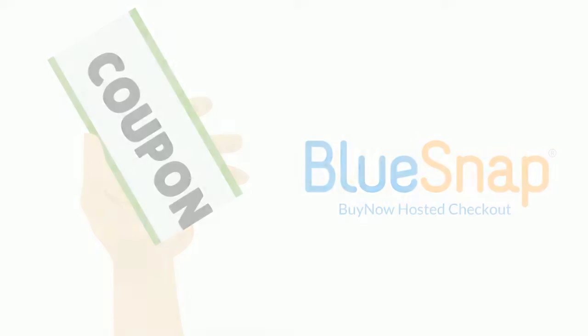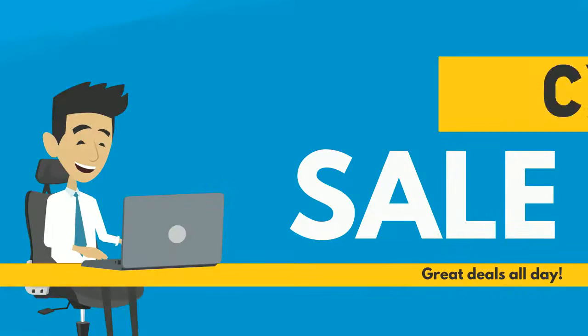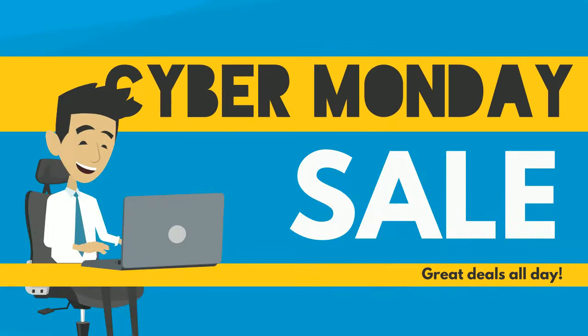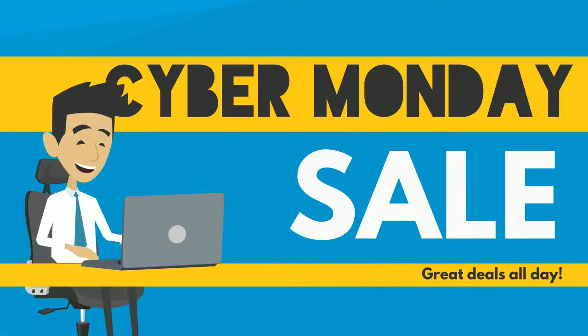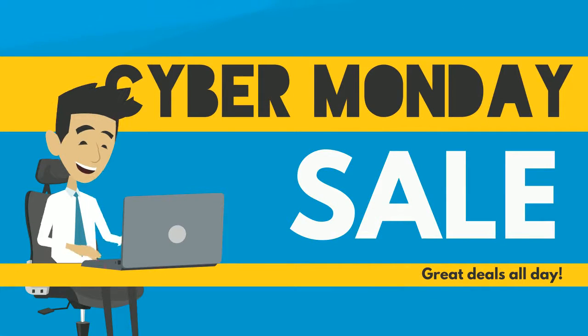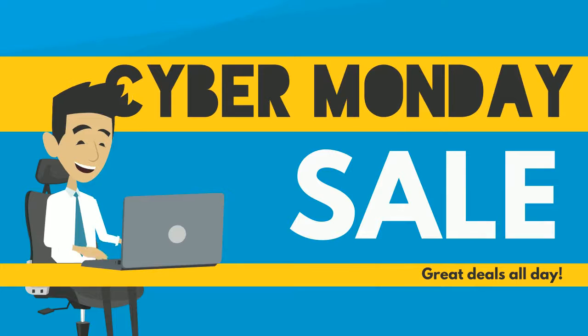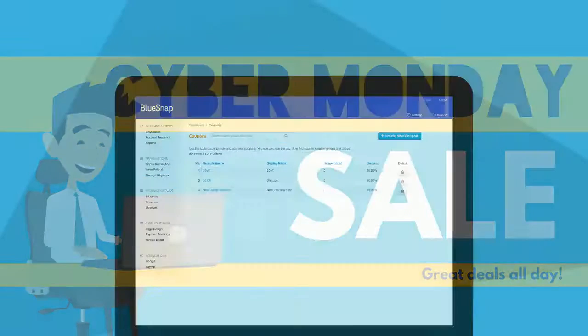For example, as part of your campaign to boost sales on Cyber Monday, you may want to offer a coupon to provide a discount on that day only.